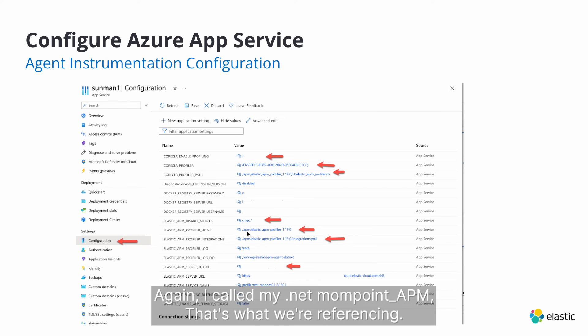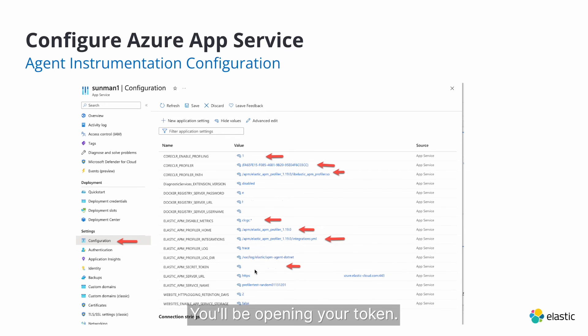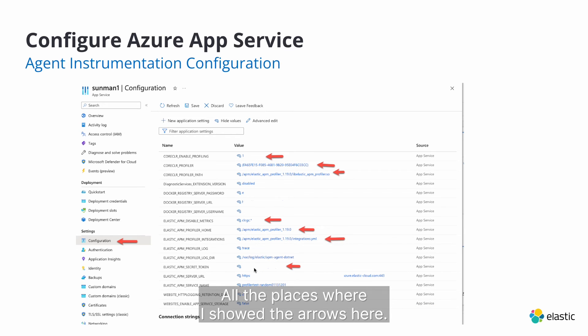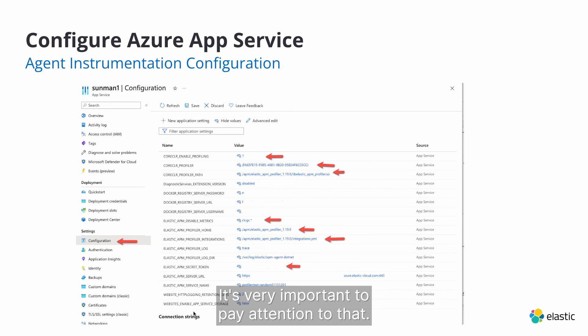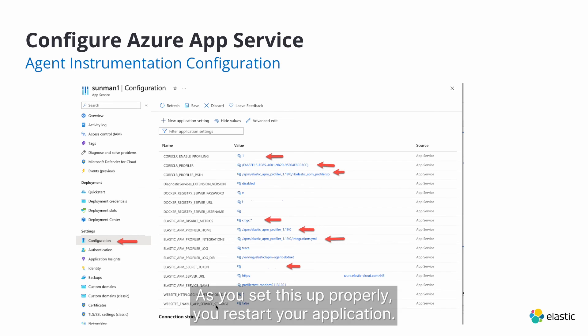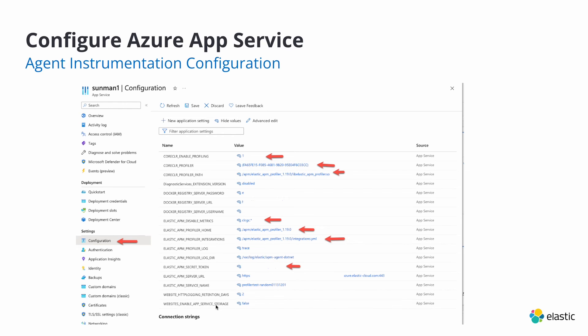That's what we're referencing. You'll be putting your token, all the places where I showed the arrows here. It's very important to pay attention to that. As you always set this up properly, you restart your application. You should hit pay dirt.